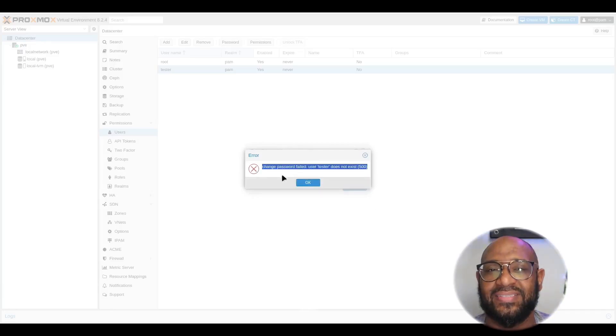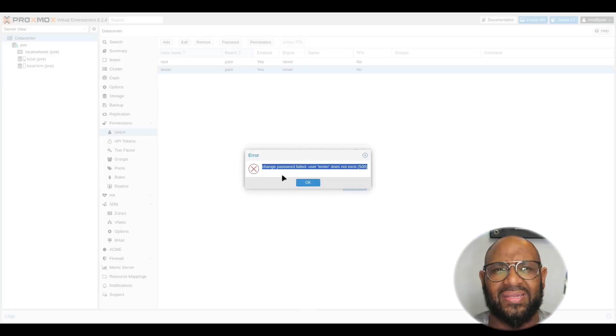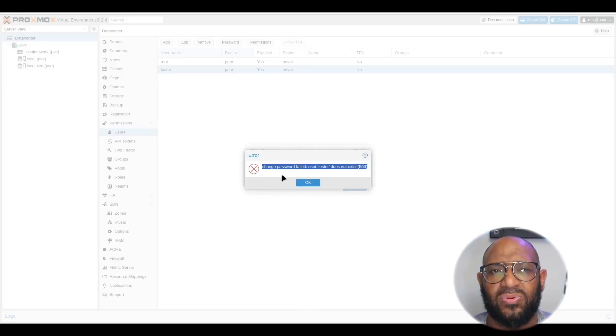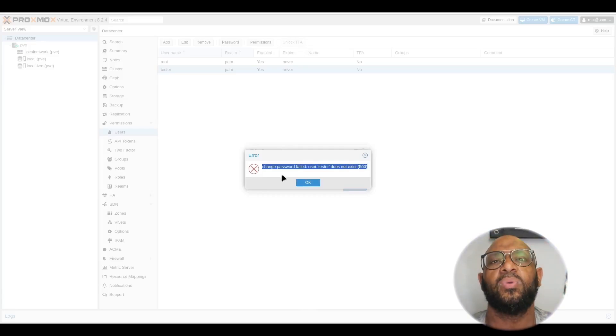User doesn't exist, right? Well, what does that mean? I'm looking at the user. It shows the users here. It shows enabled, but yet Proxmox is saying it doesn't exist.